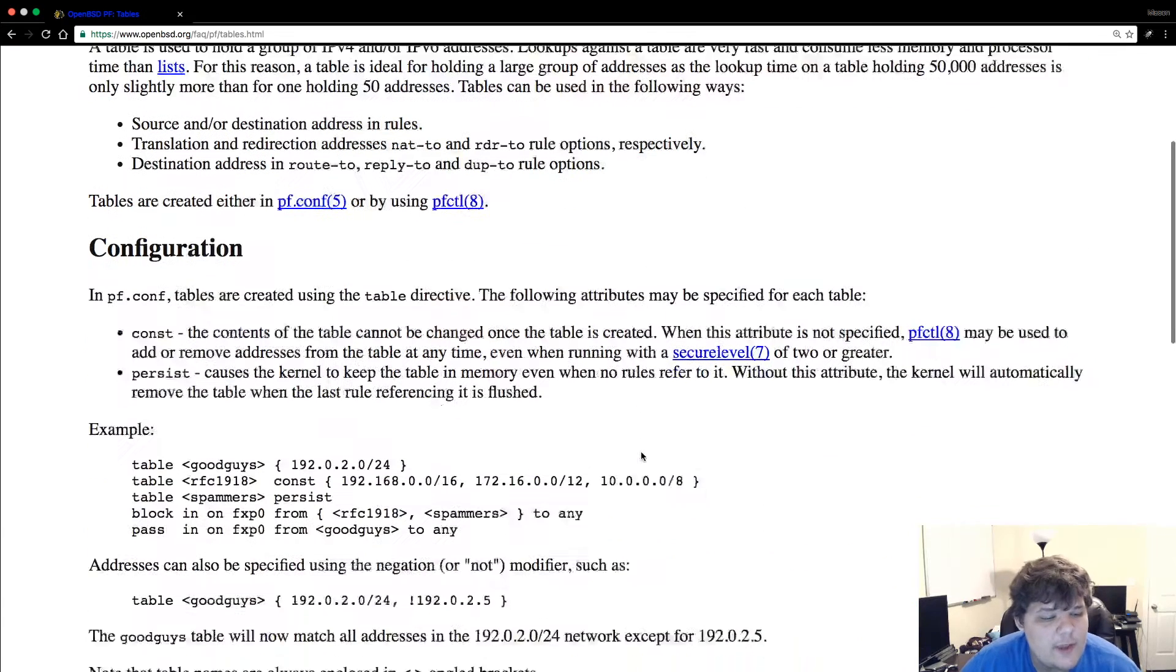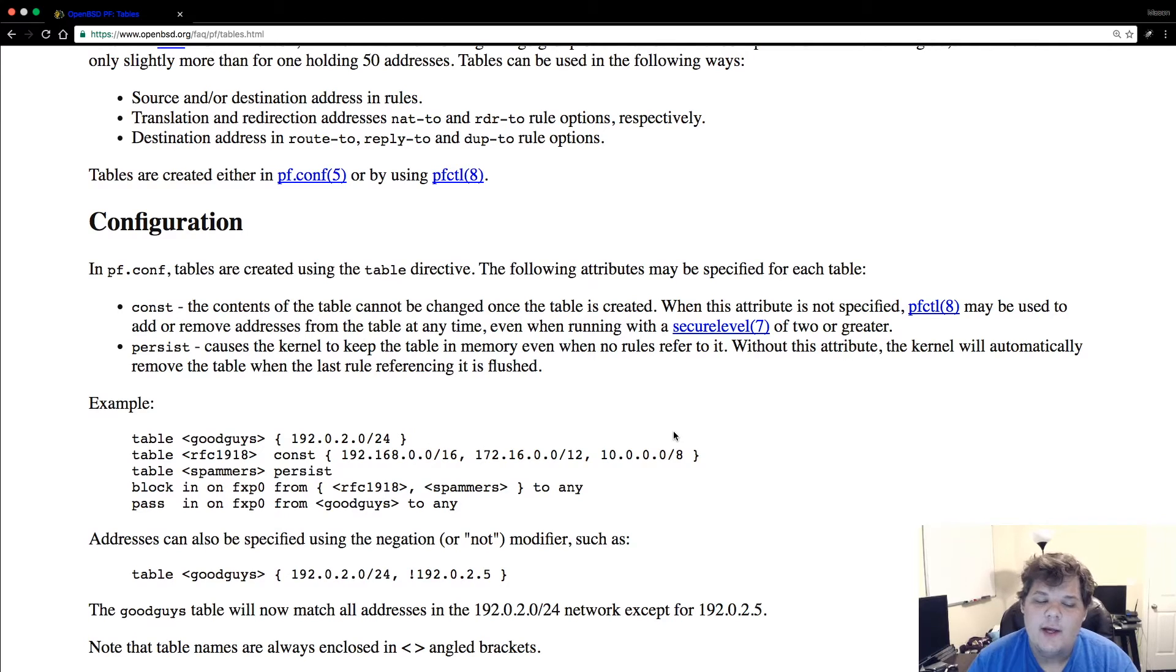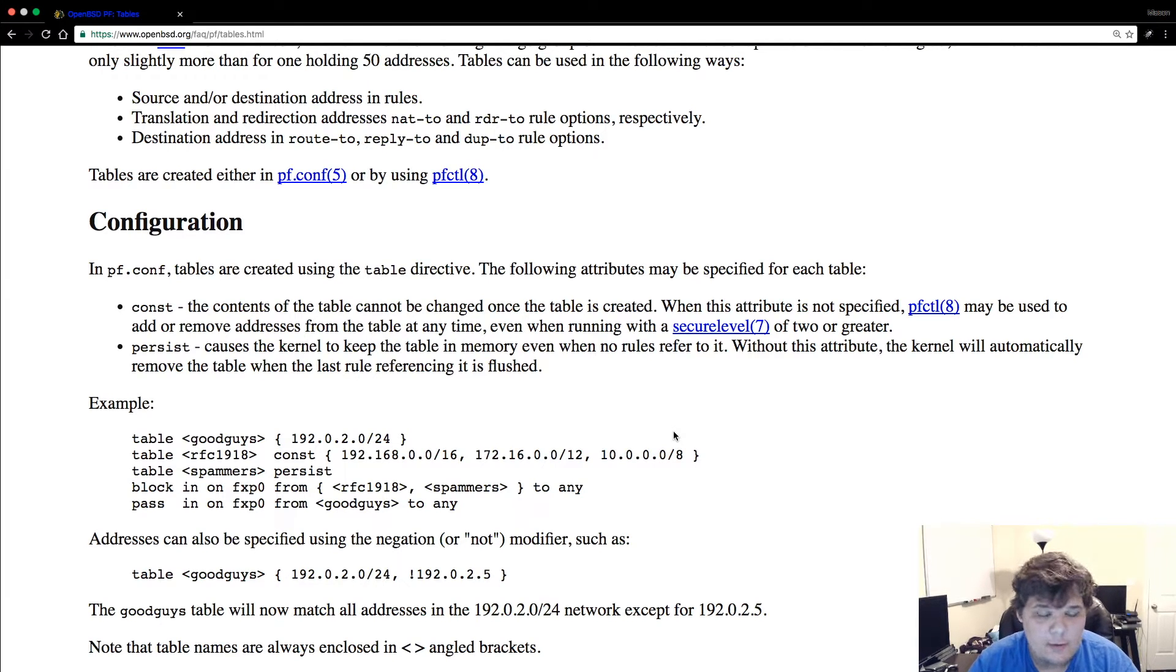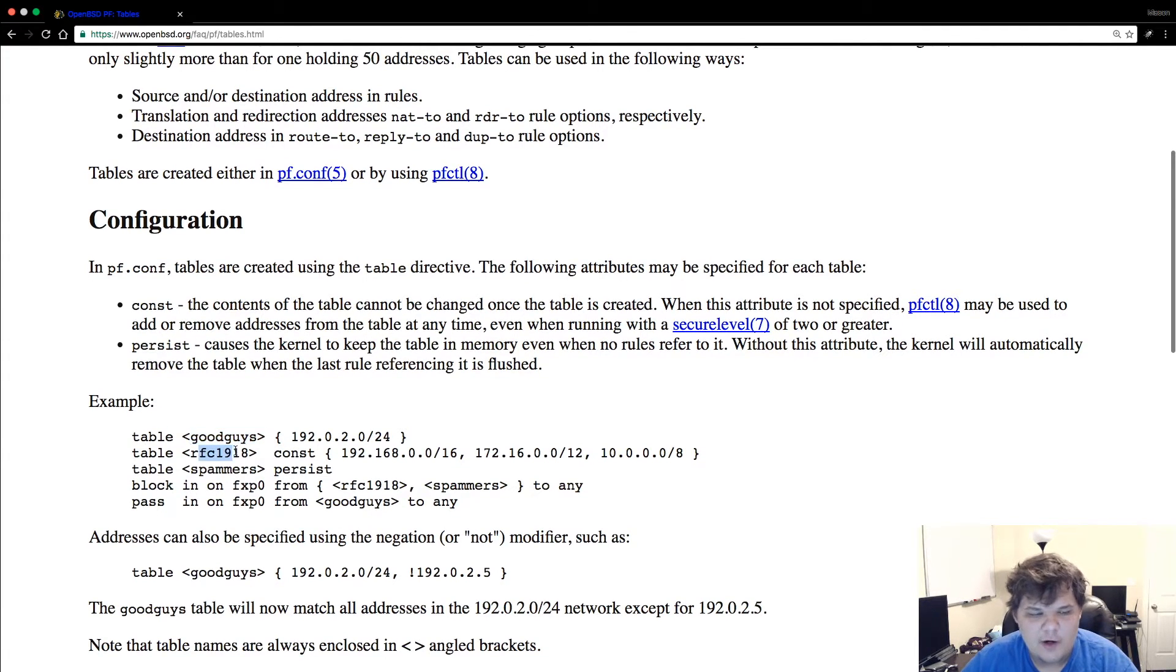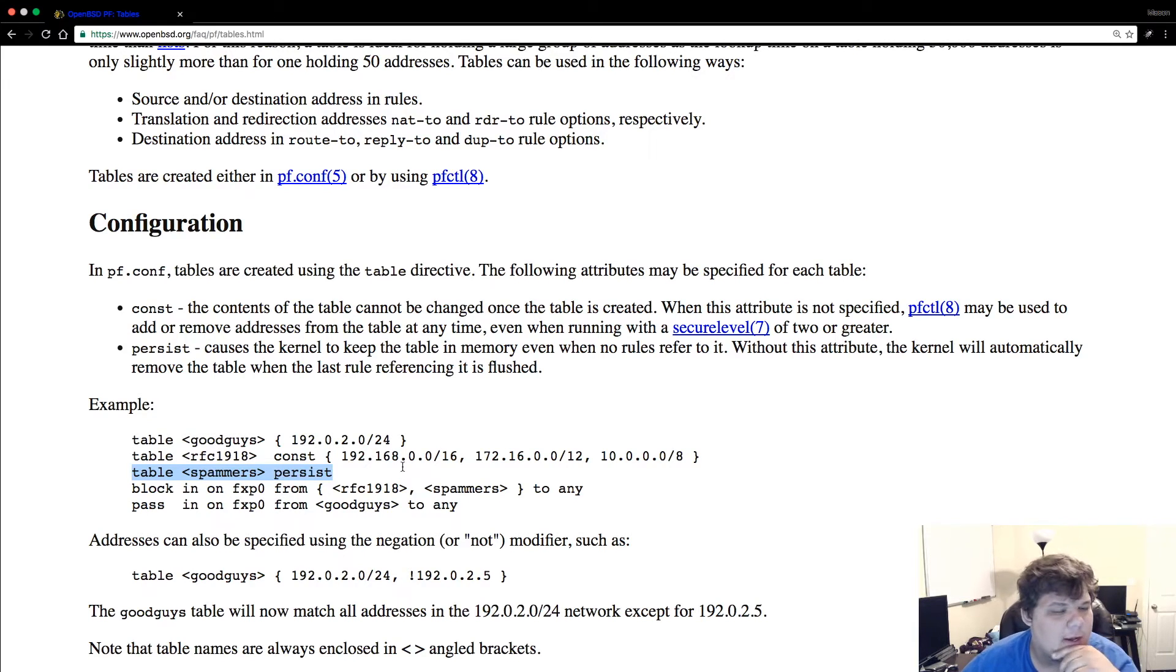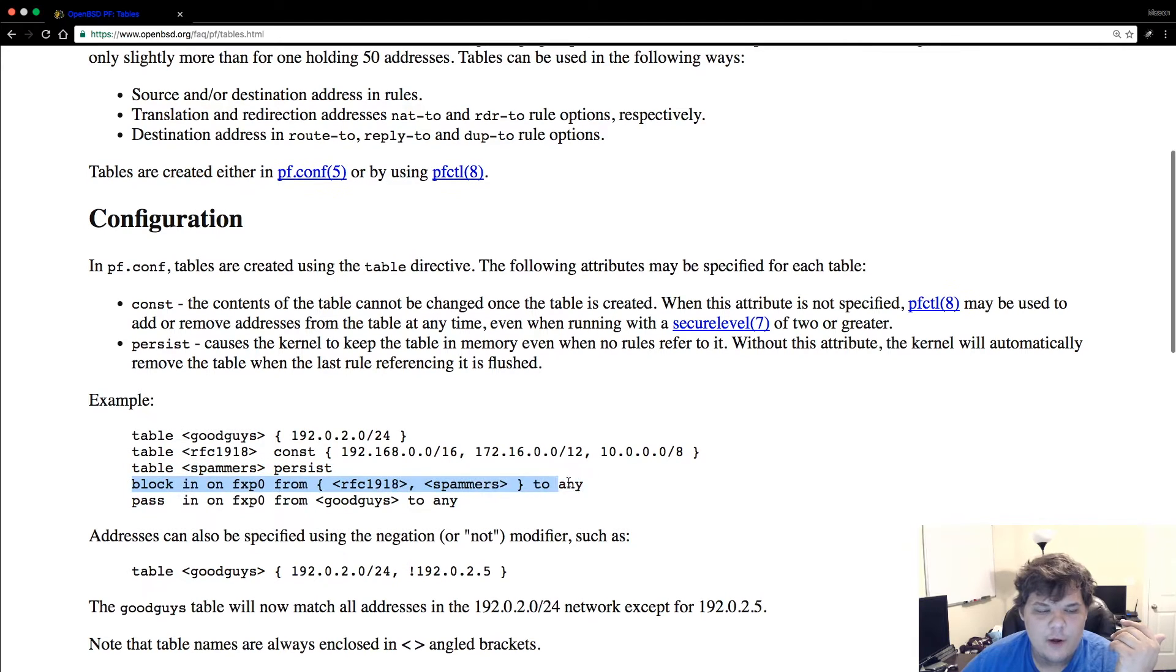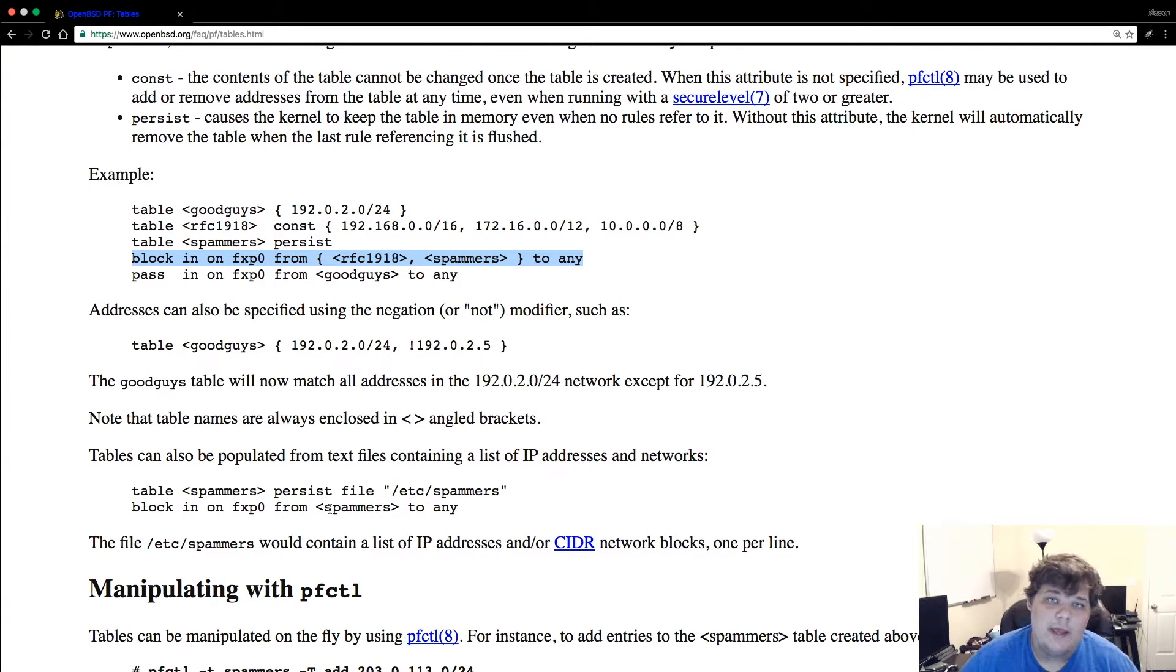The other really good thing are tables. You can actually create tables of IP addresses or even CIDR defined networks and then you can write rules based on these tables. Basically you know this example right here has good guys RFC 1918. I usually don't do these two. I usually do do a spammers or a brute force or assholes sometimes it's called. Basically I want to block in from these people and I have that table.